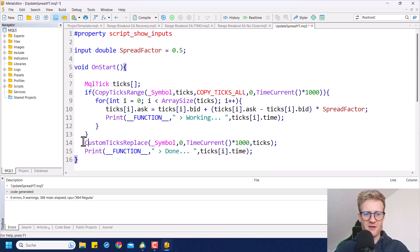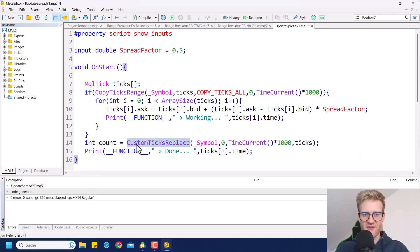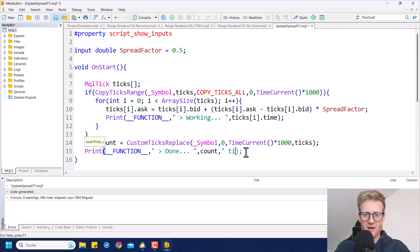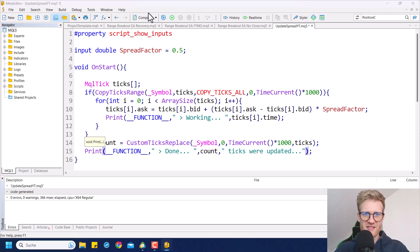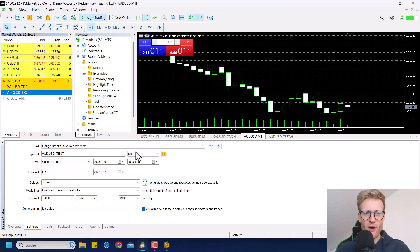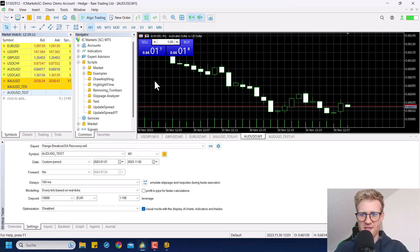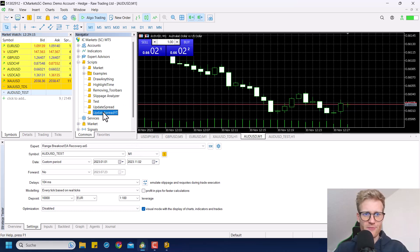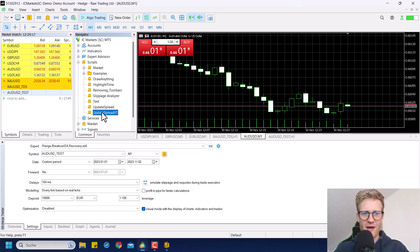We can also get the count — the number of ticks updated — because the CustomTicksReplace function returns the amount of ticks processed. Then we print something like 'X ticks were updated'. If we compile now, we will see the program in MetaTrader 5. Go to the Navigator, then Scripts, and you will see 'UpdateSpread_YouTube' or whatever name you chose.